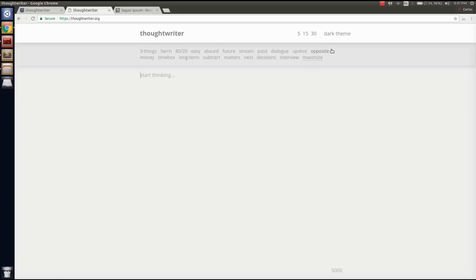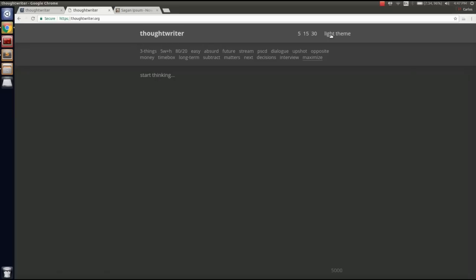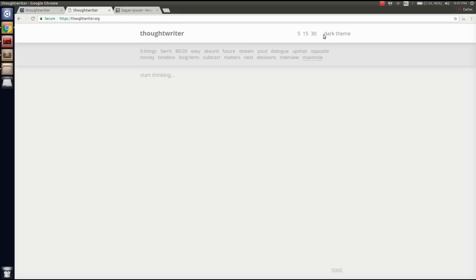A couple nice features, you can go from dark to light themes, you can click a timer there if you want to write for just 5, 15, 30 minutes.